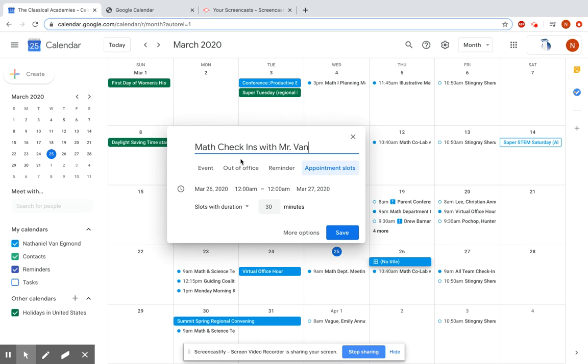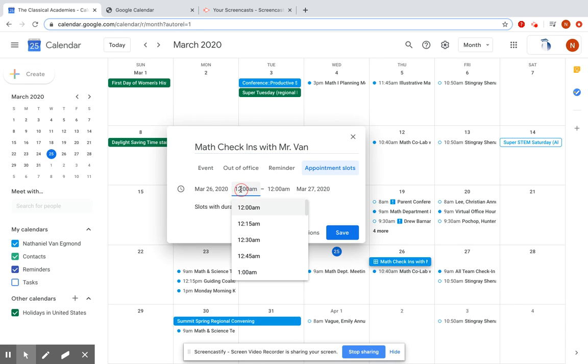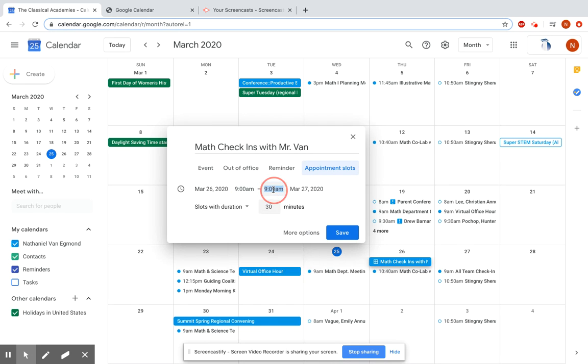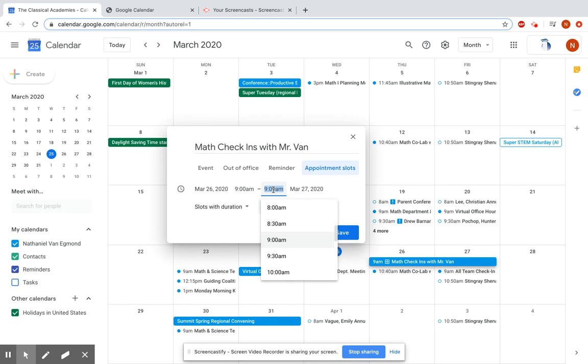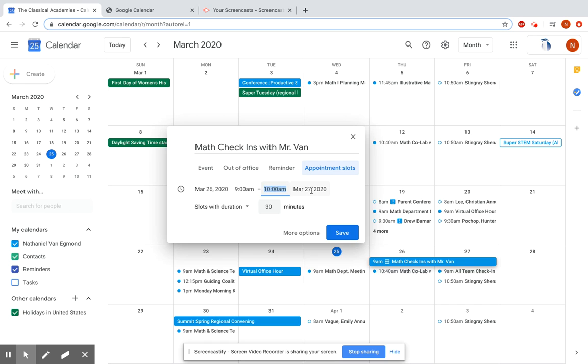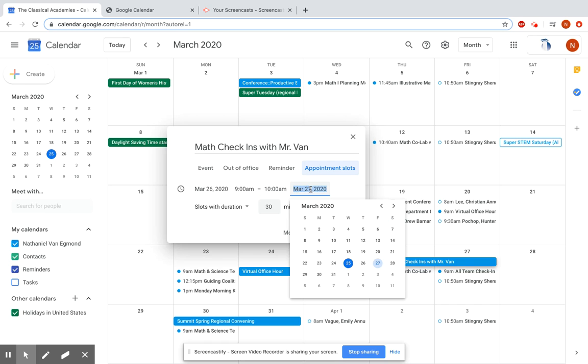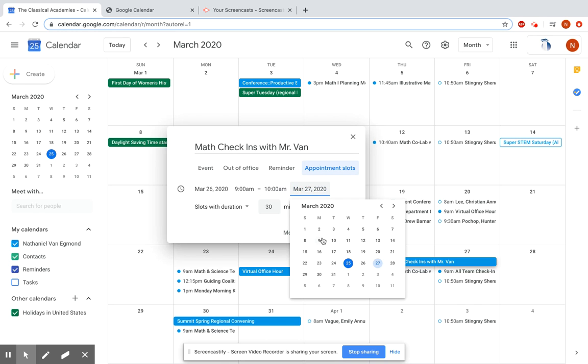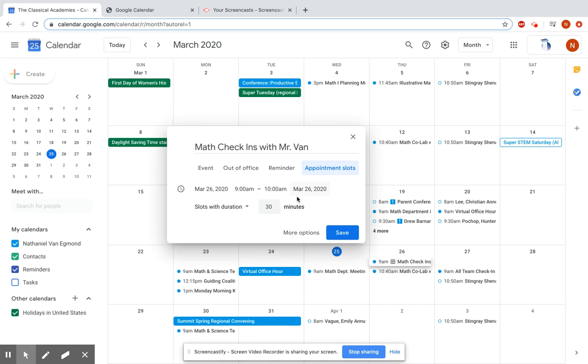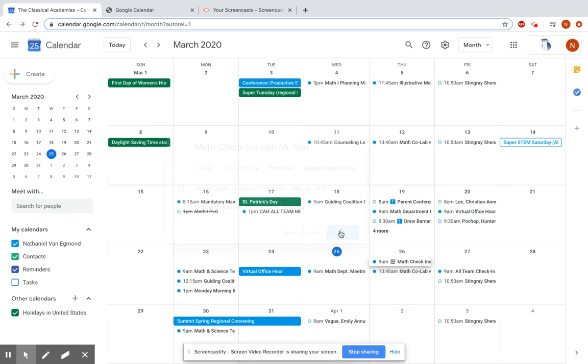and I want it to be from 9 a.m. to 10 a.m., and I want to make sure that I don't do this for a full 25 hours. So I'll end it on the same day, and I want my time slots to be 10 minutes each. Save. Done. I have created my sign-up.